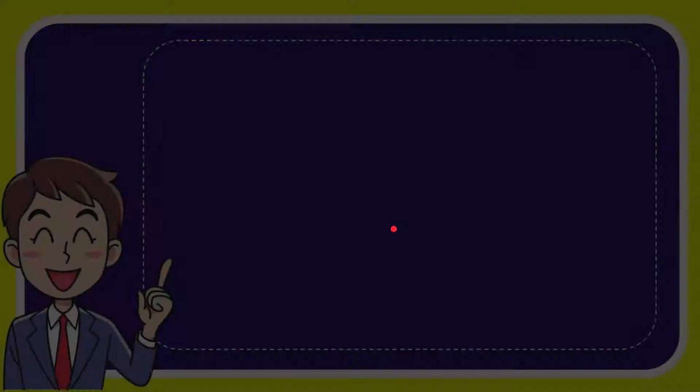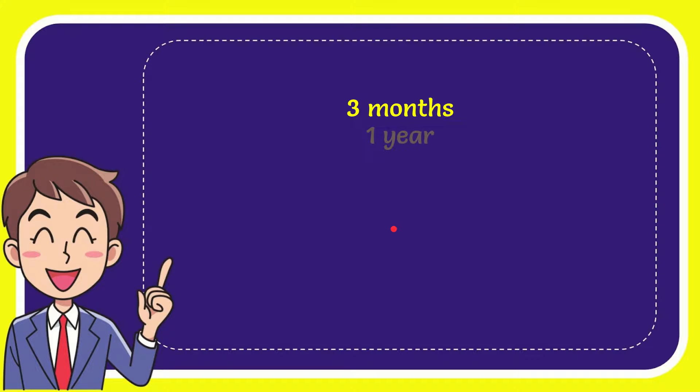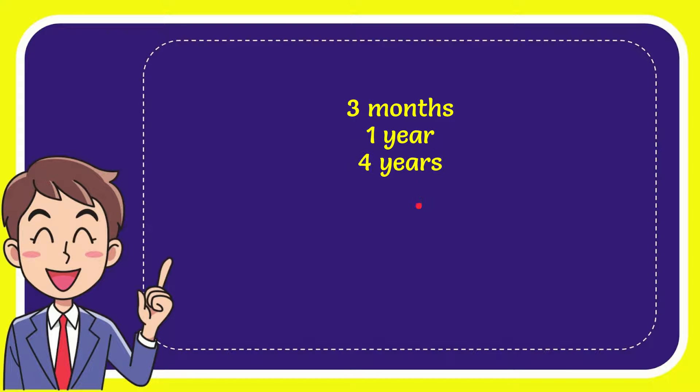Now I'll give you a list of the options. And here's the list of the options. Three months, one year, four years, and last option is ten years.